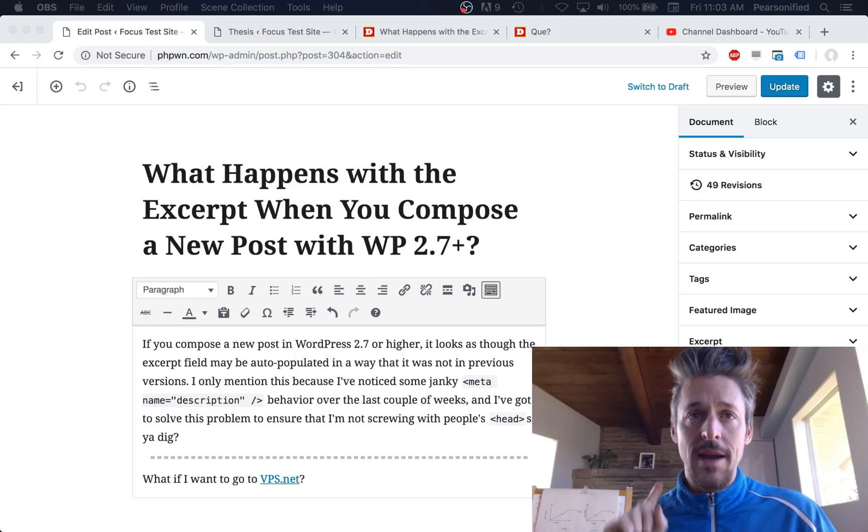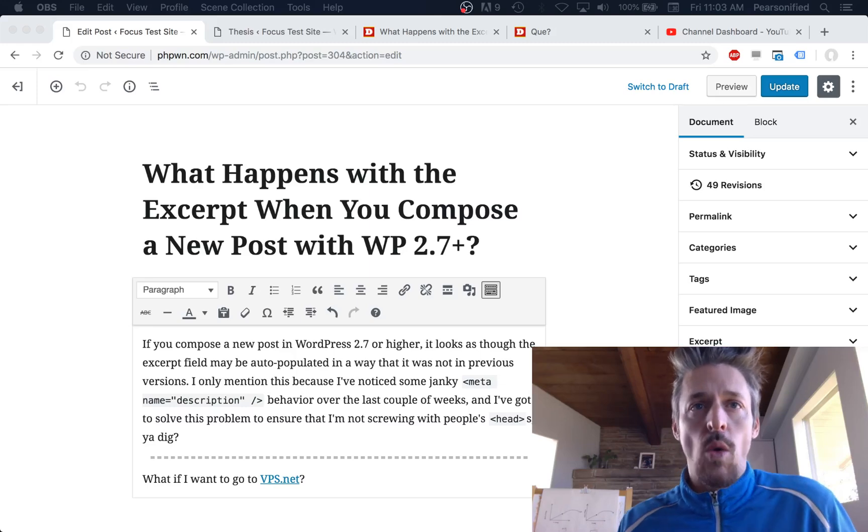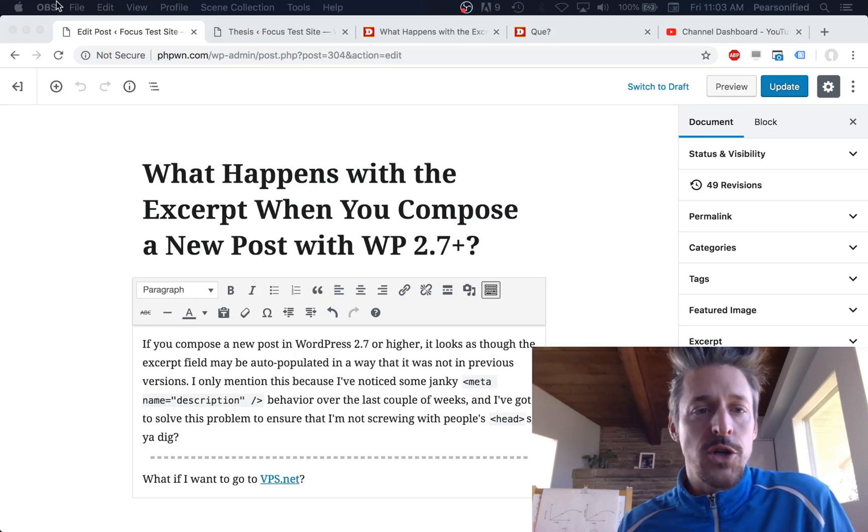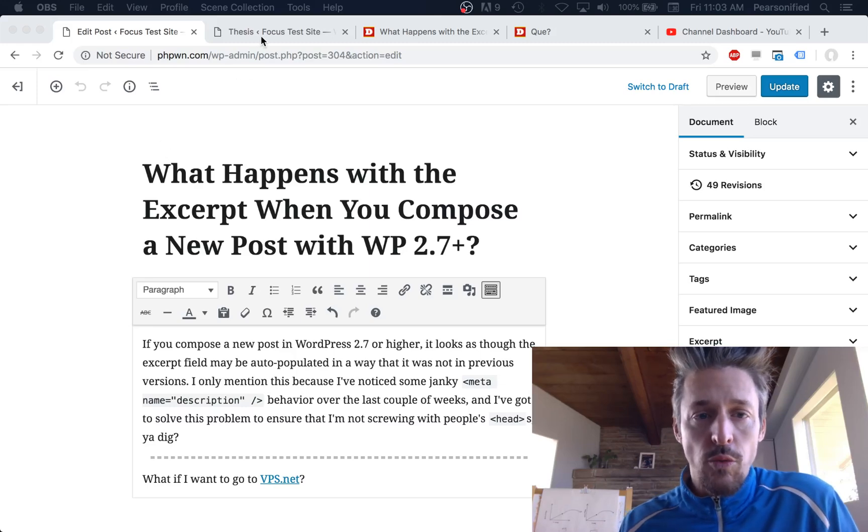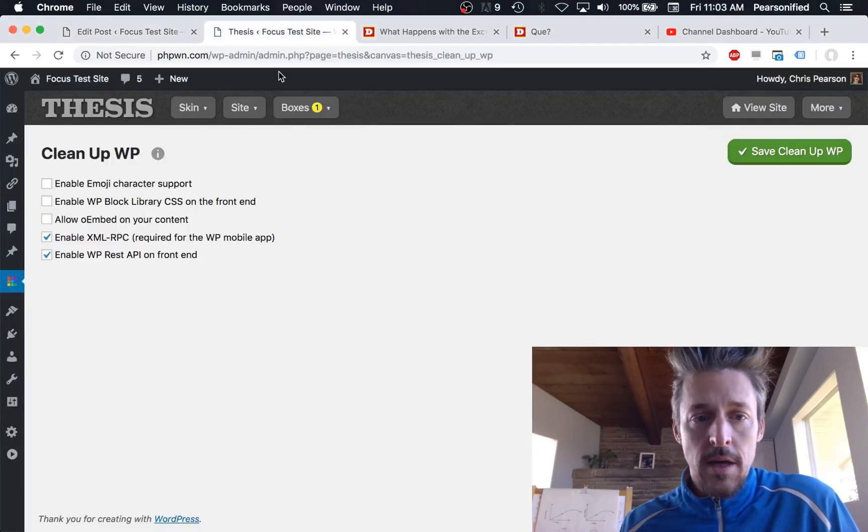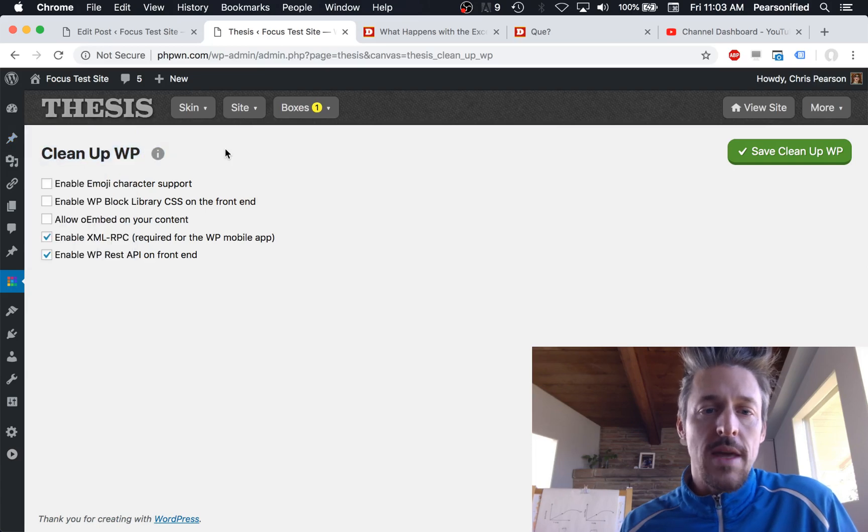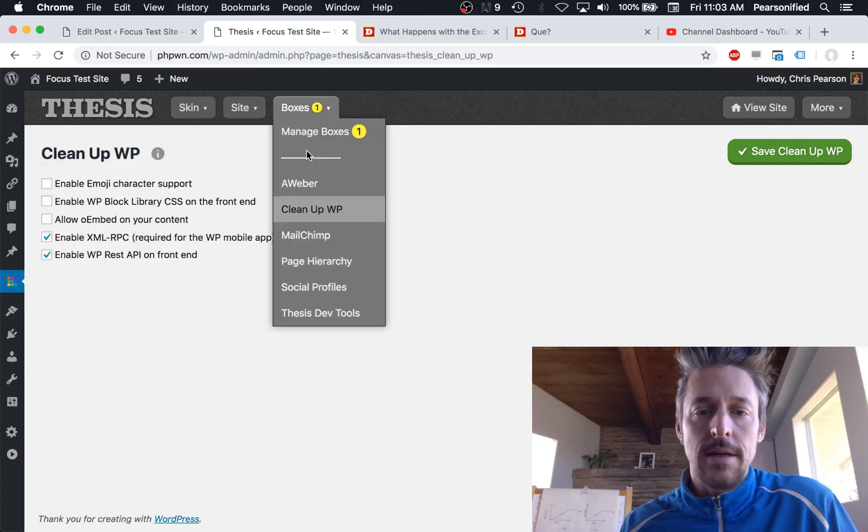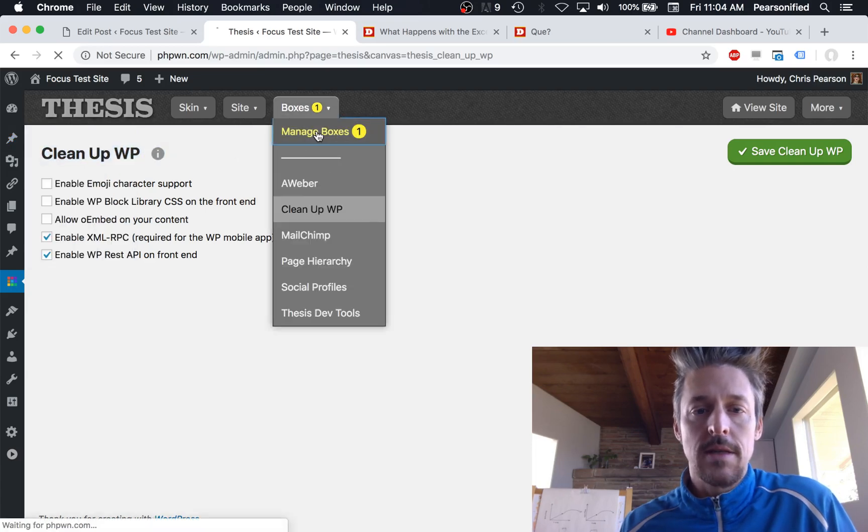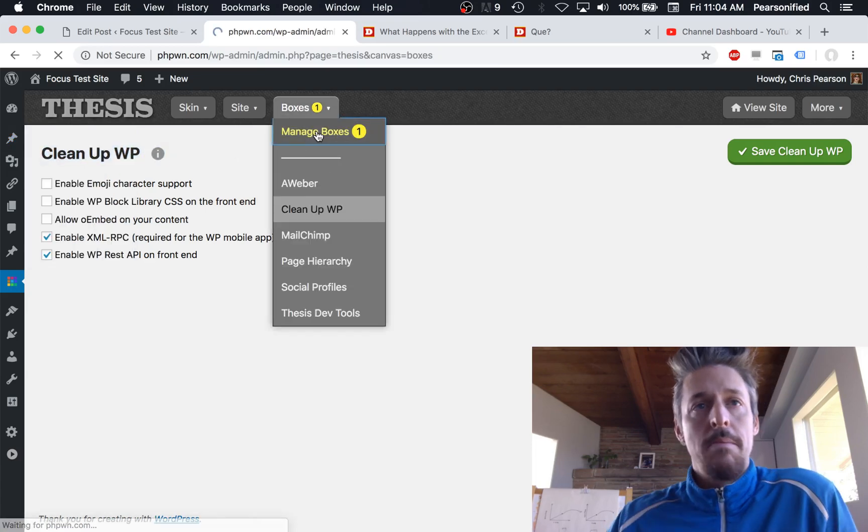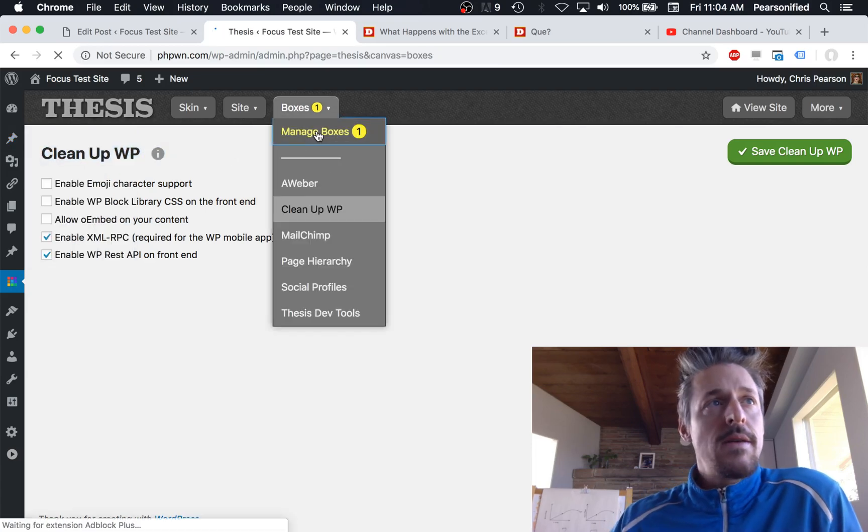If you experience this blank white screen, the reason why is because you are also running the Cleanup WP box. Here's the boxes management panel.